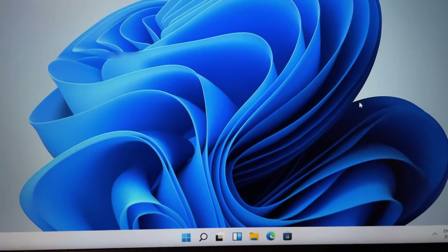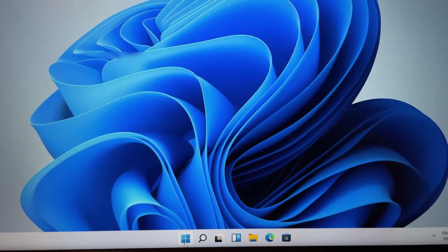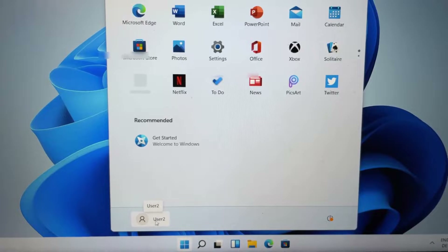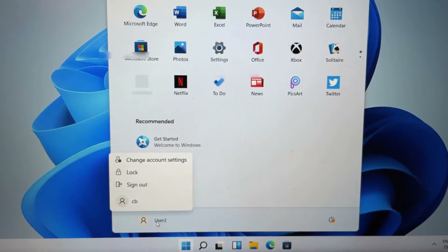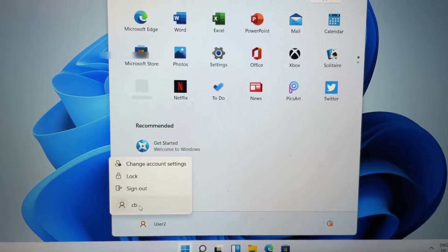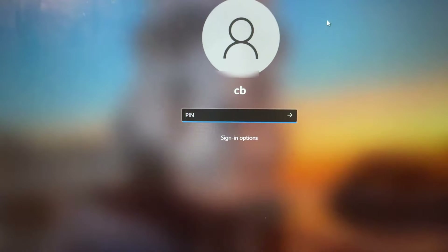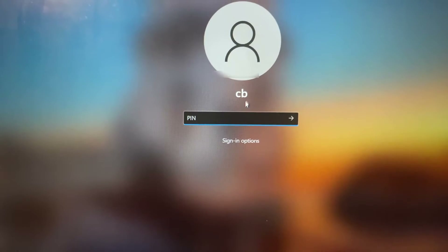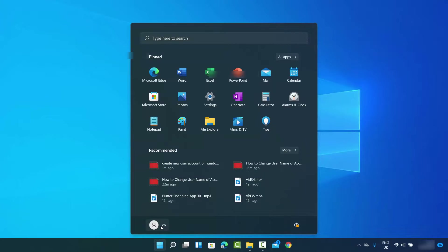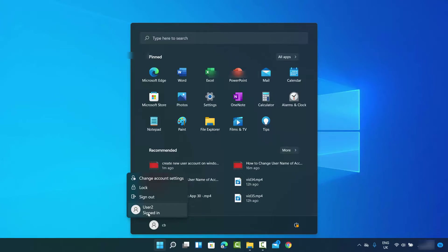Now I'm logged in with my new user account. As you can see, I'm now on the User 2 account. To switch back to my main account 'CB,' I can just click on it and log back in. This is how you can create a new user account on your Windows 11 operating system. I hope you enjoyed this video, and I'll see you in the next one.